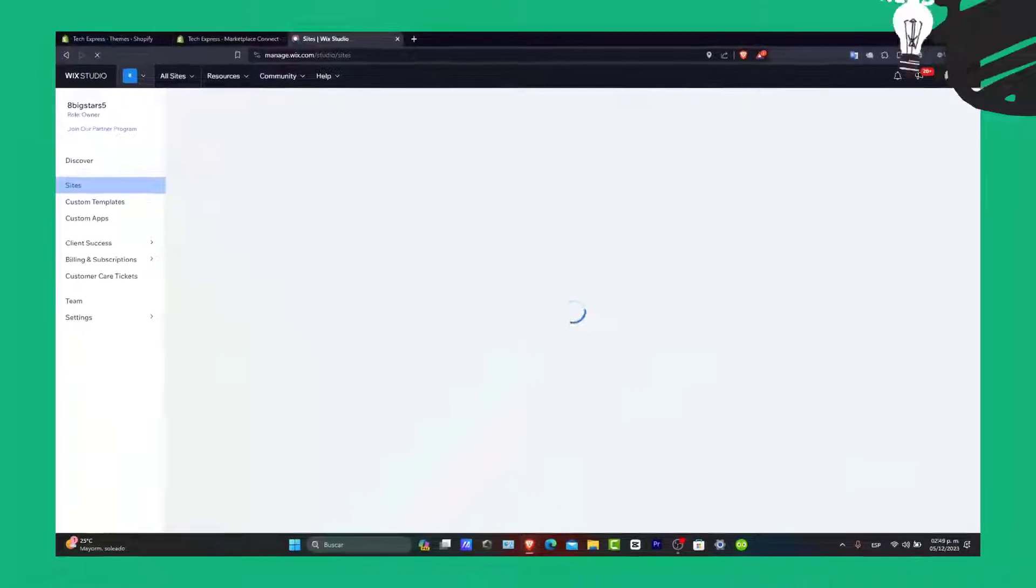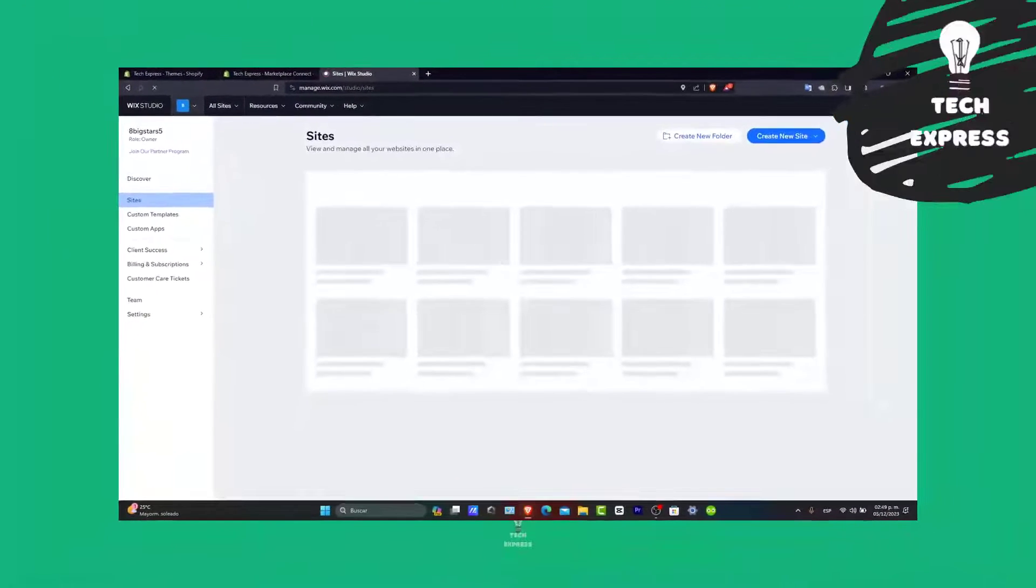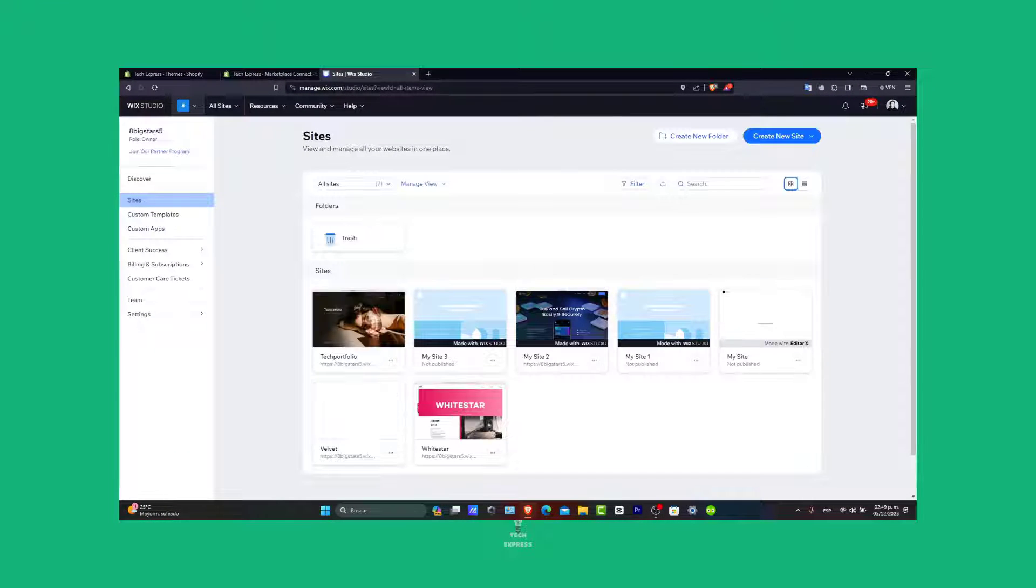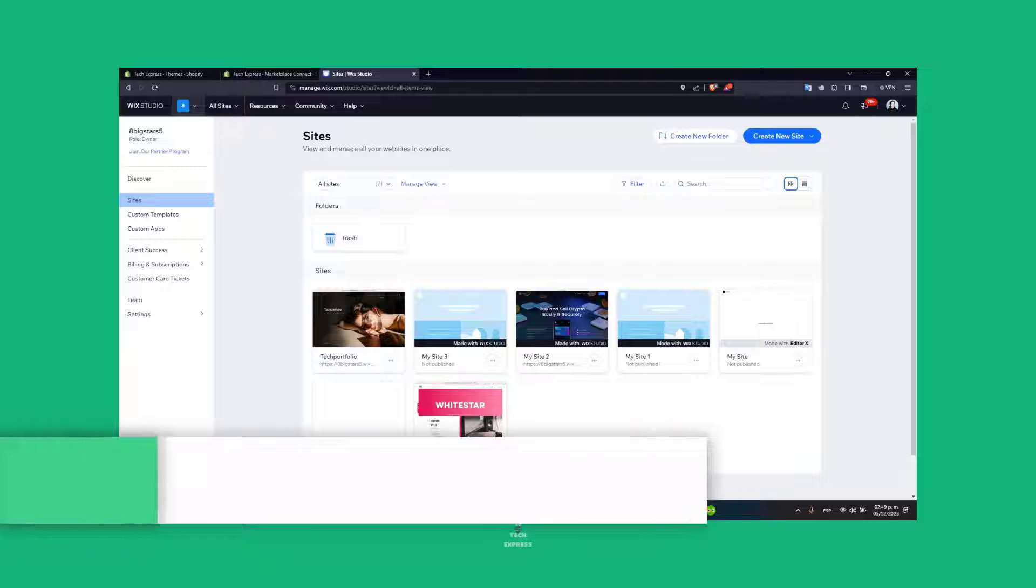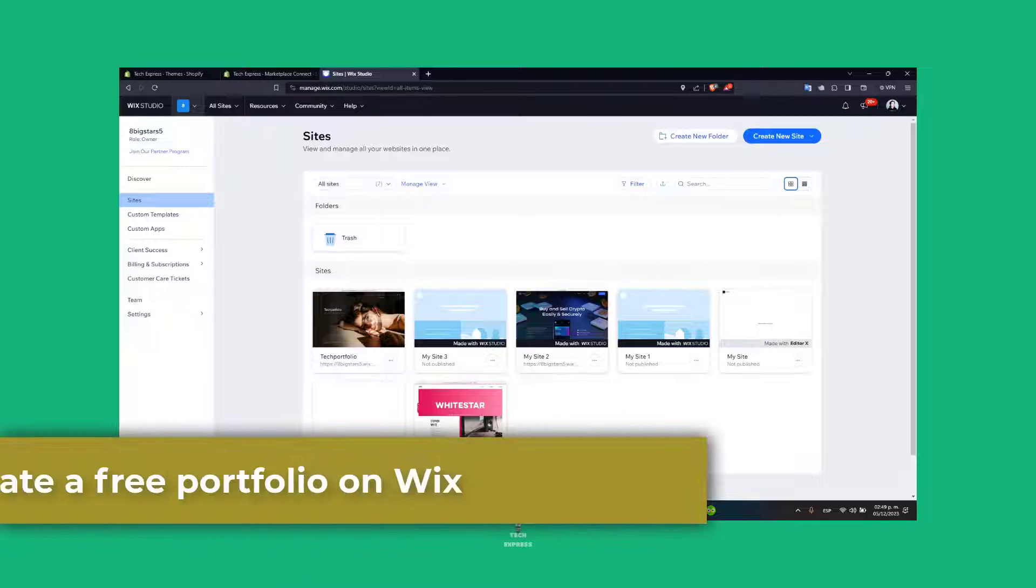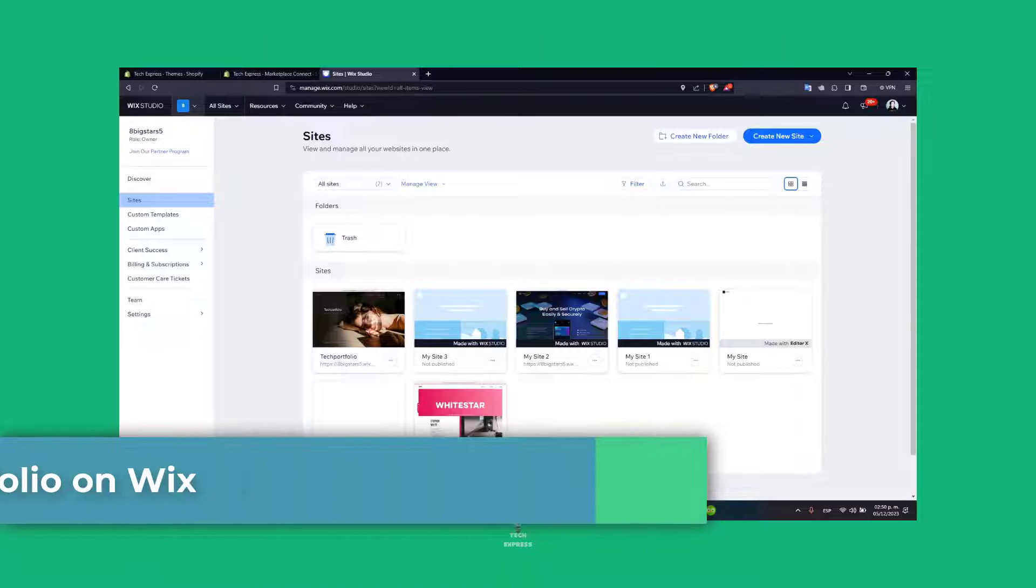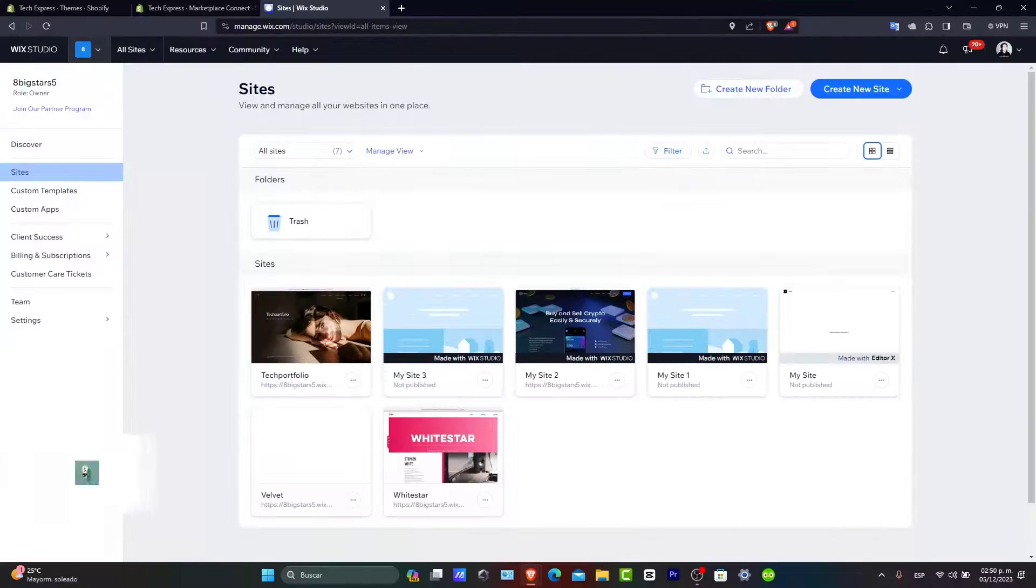So what you want to do is to get started with your very first portfolio into Wix. I'm going to be showing you how to get started totally for free, so let's jump right in and start building your digital portfolio with Wix totally for free.